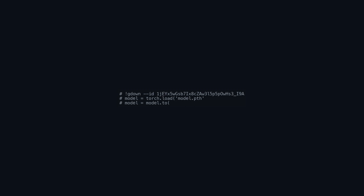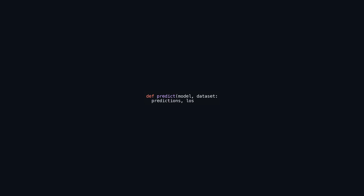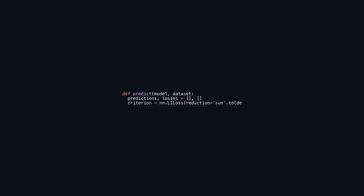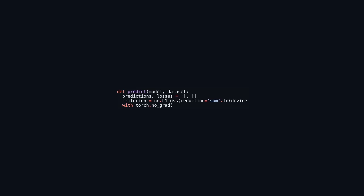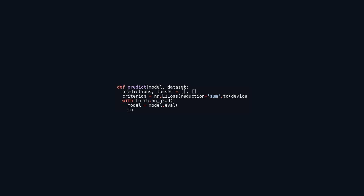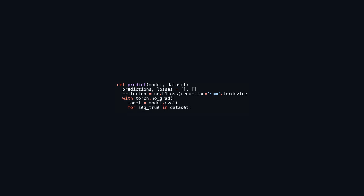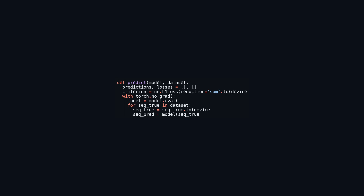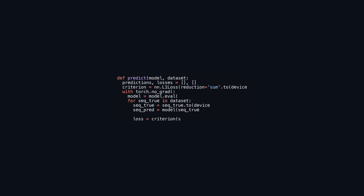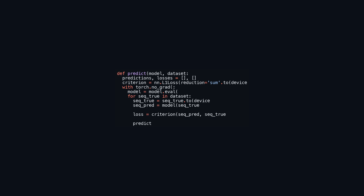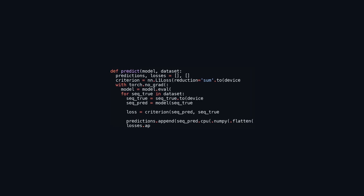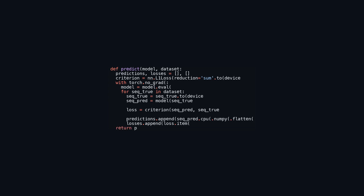The predict function generates predictions from a machine learning model using a specified dataset while calculating the associated losses. It initializes lists for predictions and losses and employs L1 loss as the loss criterion, which measures absolute differences between predicted and actual values. The loss is summed across all data points and moved to the appropriate device. Within a no-gradient context, the function sets the model to evaluation mode. For each sequence in the dataset, it transfers the true sequence to the designated device, generates predictions by passing it through the model, computes the L1 loss, and converts predictions to a NumPy array. The loss value is converted to a Python float, and the function returns the predictions and losses as separate lists.